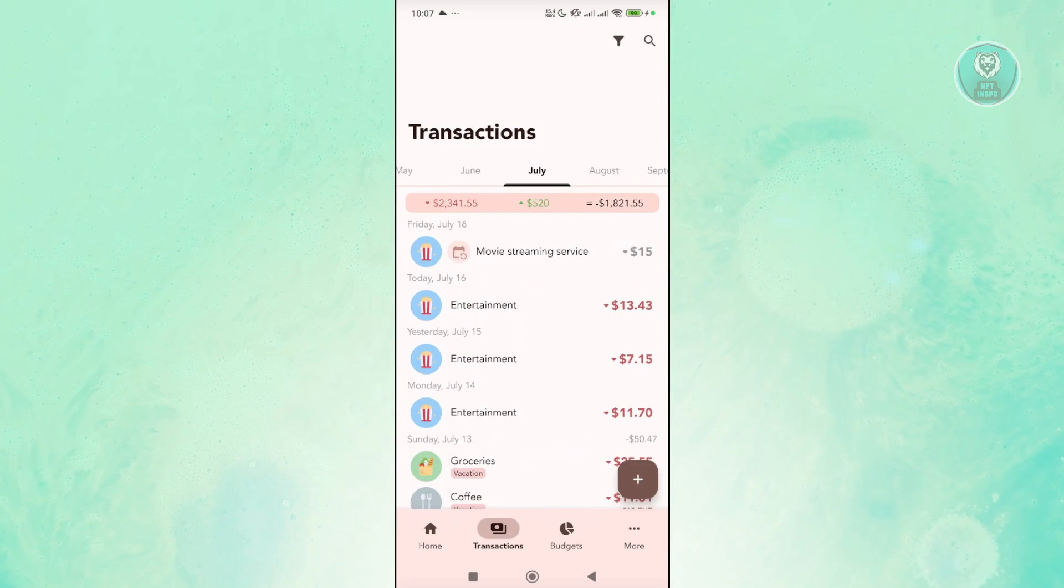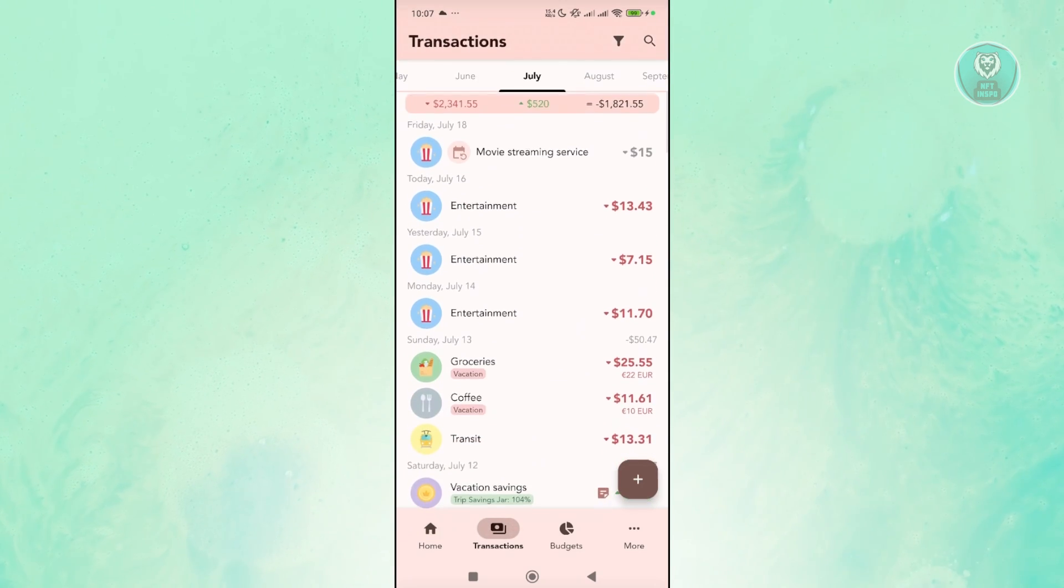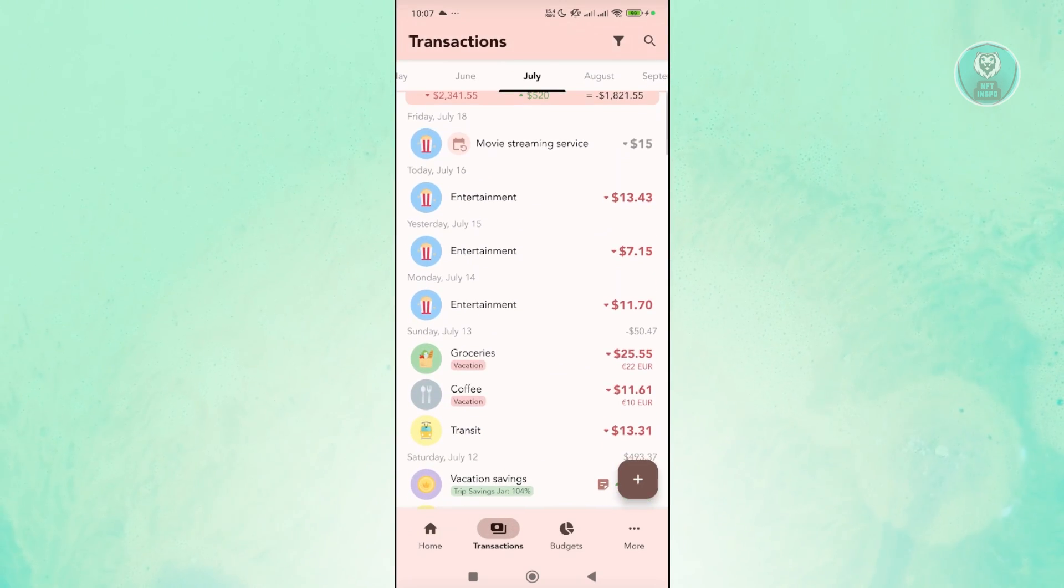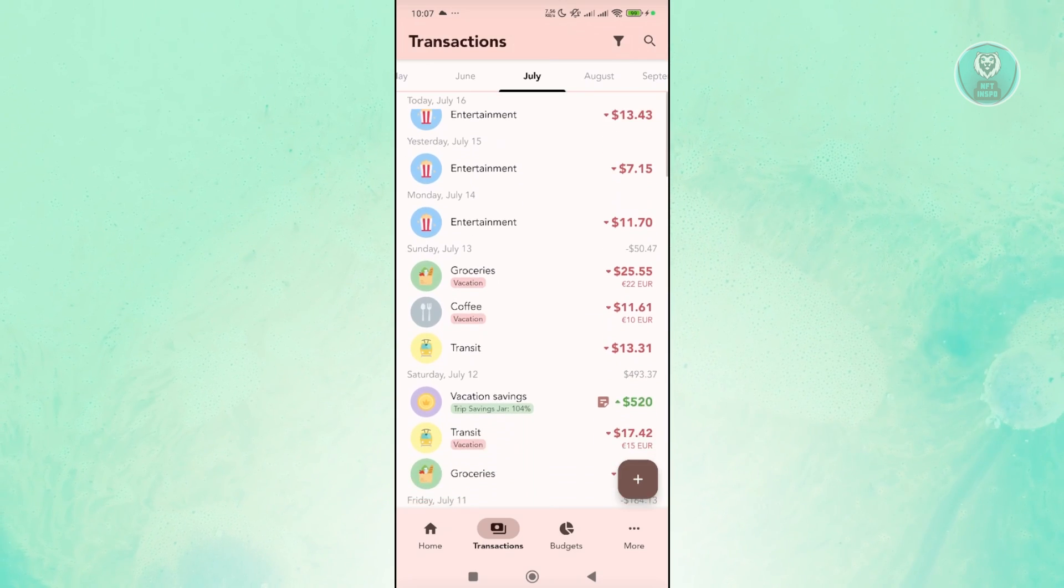I also have the transactions page here which should give you all the transactions that you made like for entertainment or groceries or coffee.